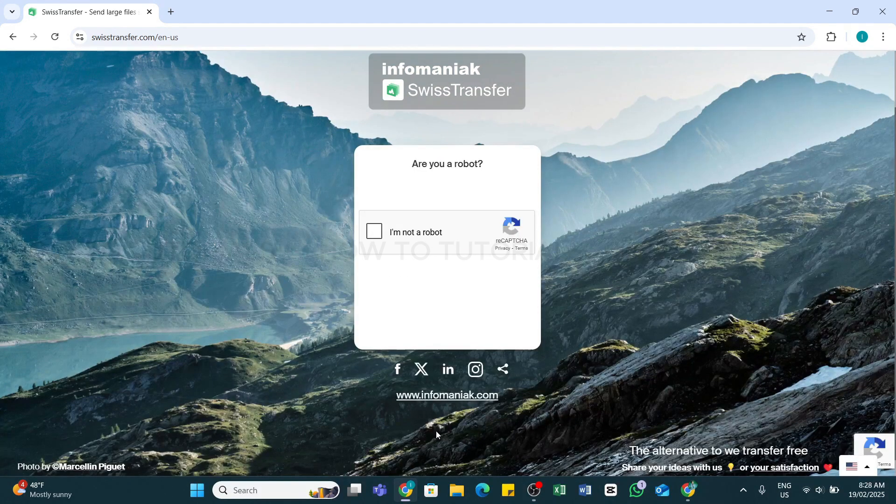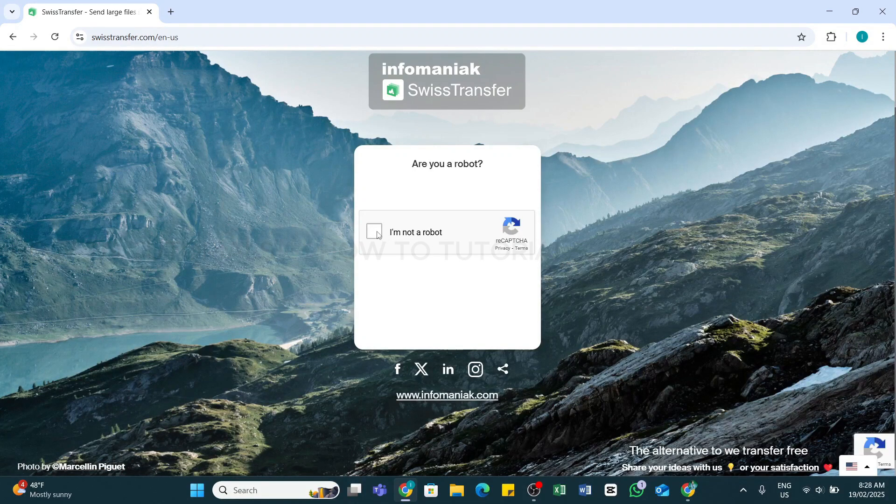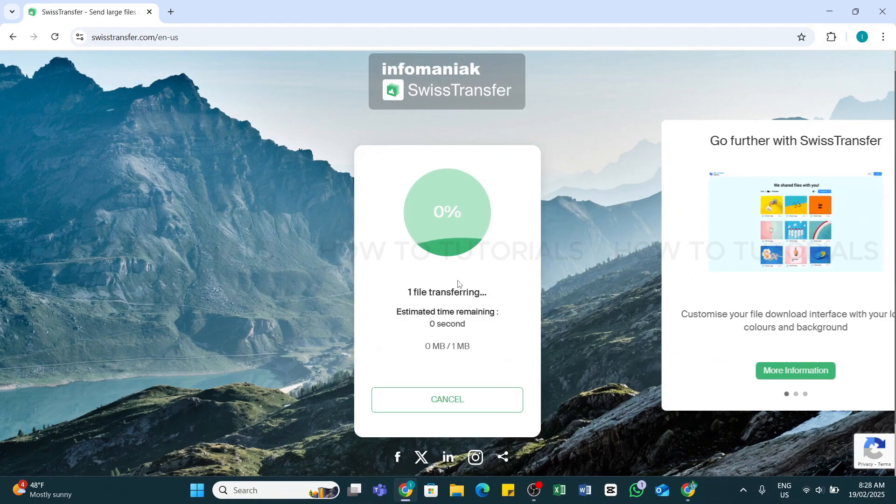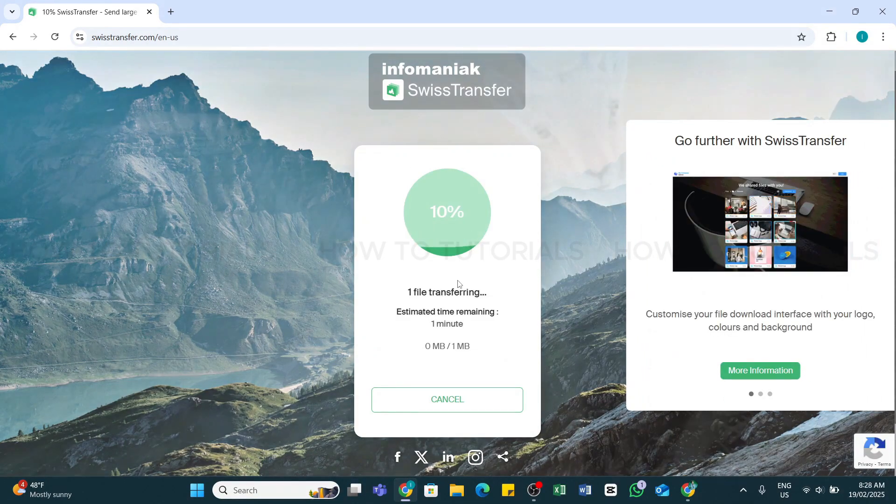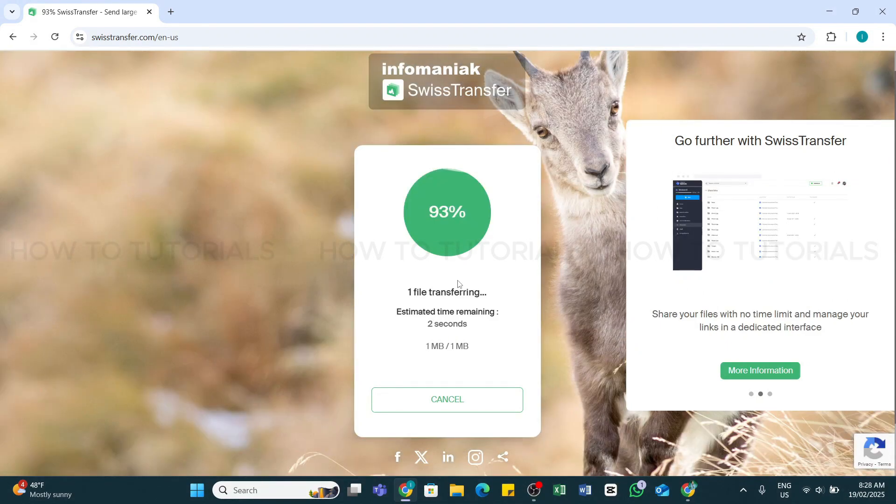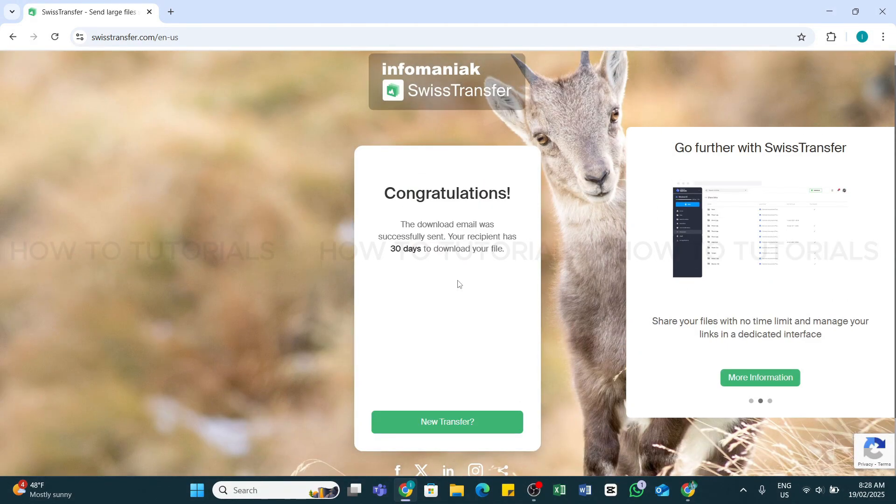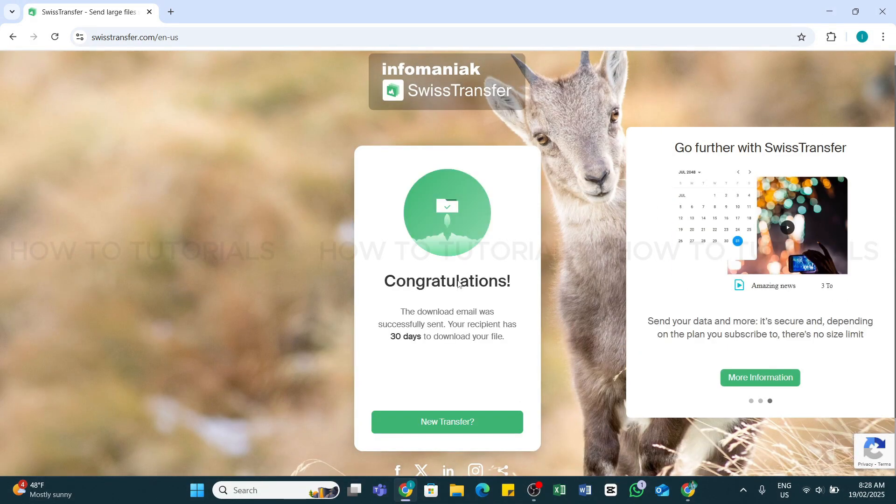Here, you will need to state that you are not a robot. Select the checkbox right here and now wait for a while until the file is transferred. It is also recommended to compress multiple files into a zip folder before sending to reduce the total size and make the transfer faster.